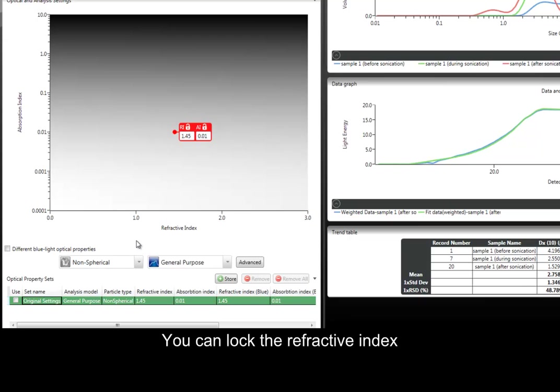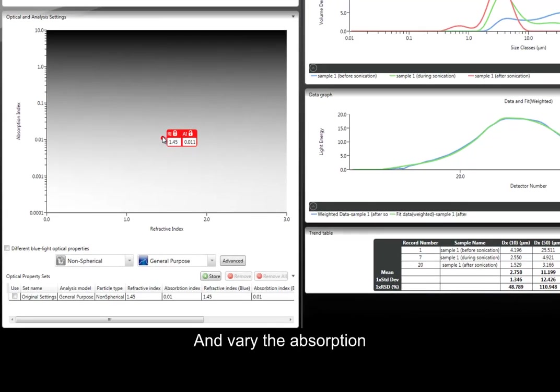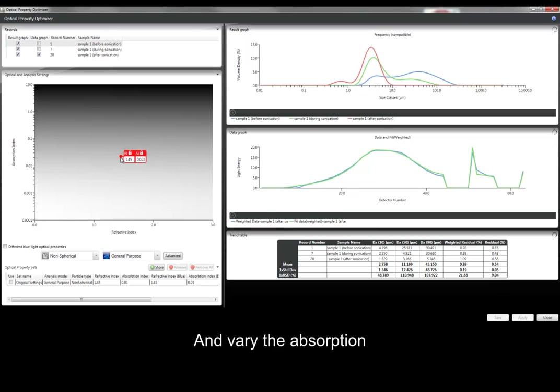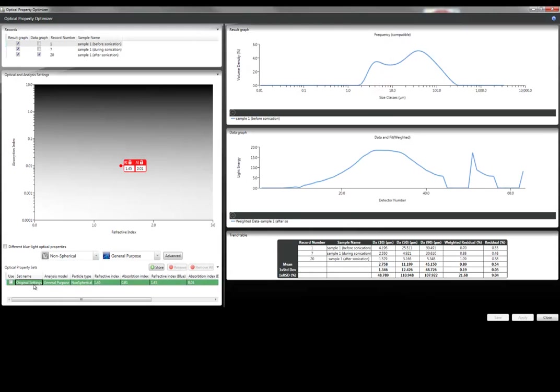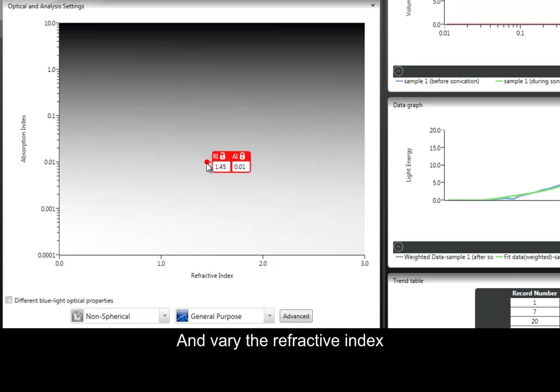Within the control, you can lock the selected refractive index and vary only the absorption, or vice versa, you can lock the absorption and vary only the refractive index.